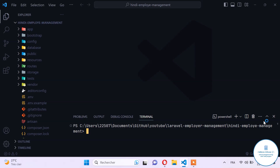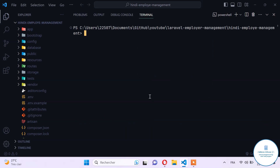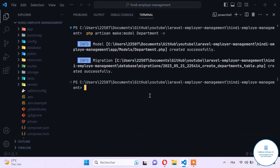Let's go to our terminal and create a new model by typing php artisan make:model. The first model name will be Department, which will allow us to manage the departments of the employees. Let's create this model and add the -m flag to associate a migration with this model.